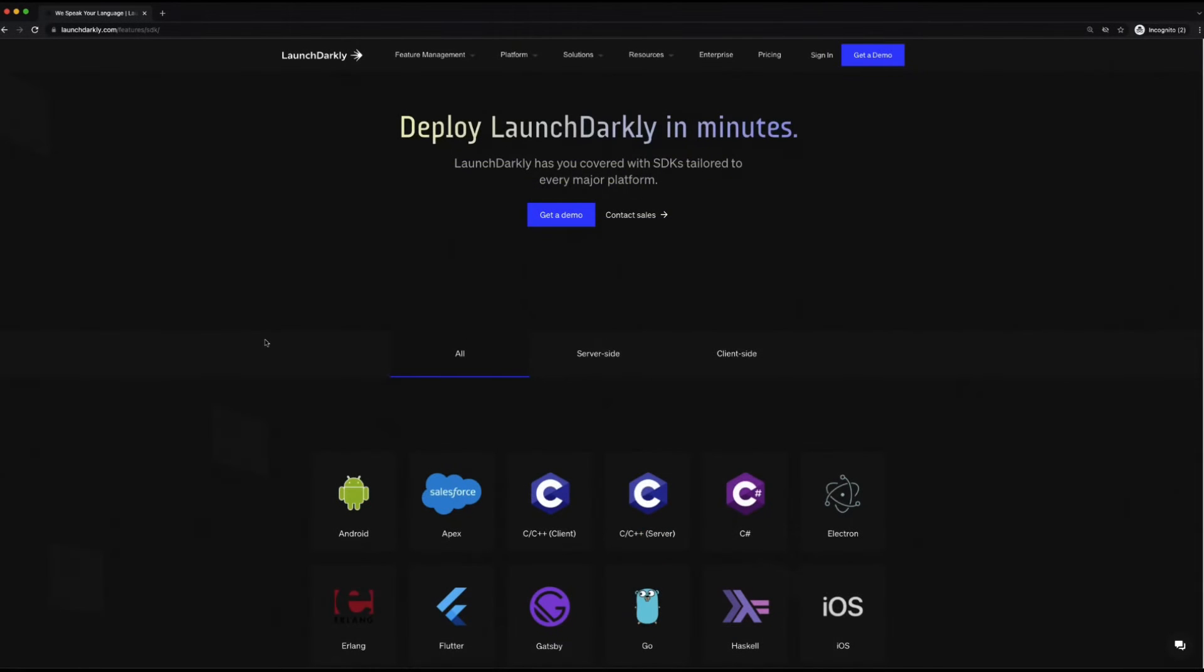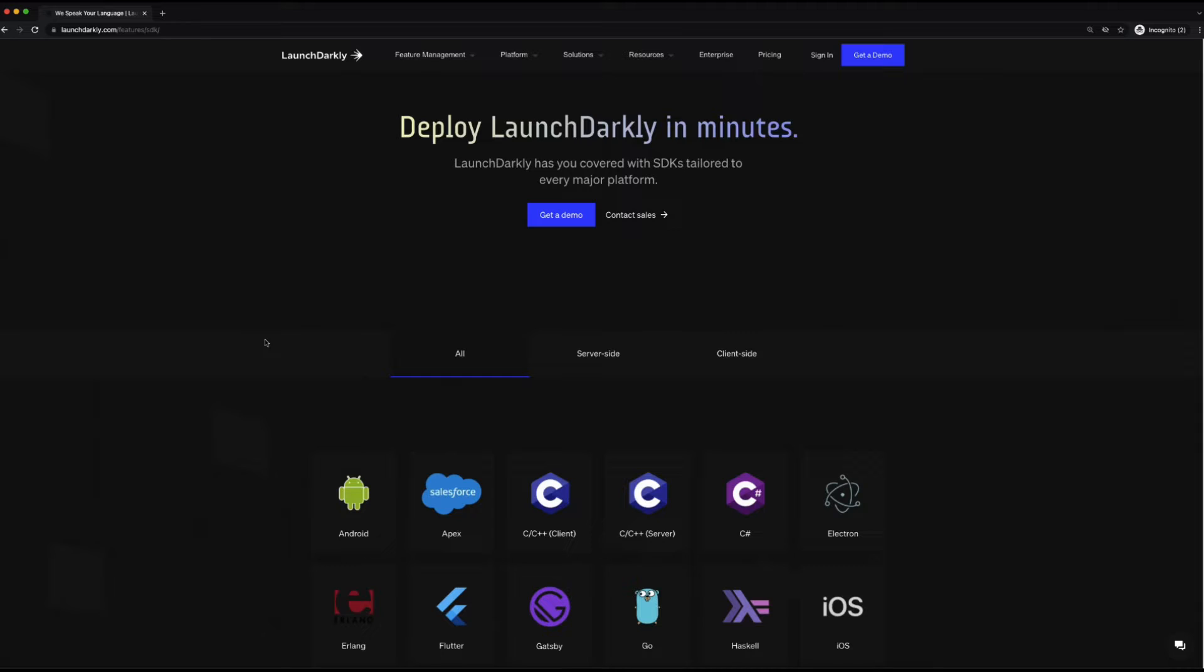Hello! If you're looking to integrate LaunchDarkly with Ruby, then this video is for you. My name is Cody, and in this video we're going to explore the Ruby SDK for LaunchDarkly and show how we can bring feature flags and feature management into your application.